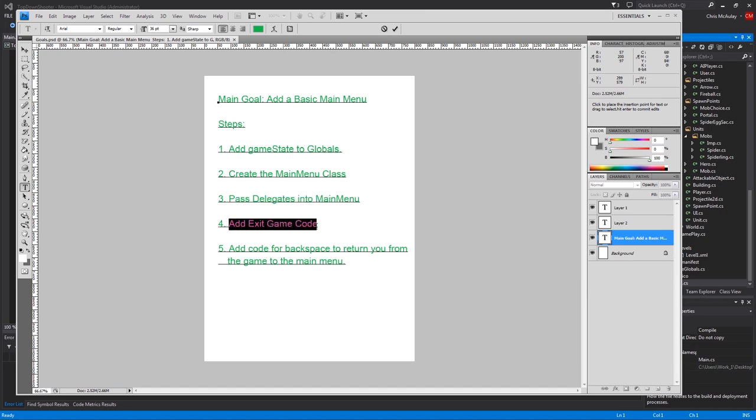You could do those at the same time, but I found it a little easier to read it this way. We will add code for exiting the game. So I guess that's kind of a nice thing to know. It's just a little one-liner.